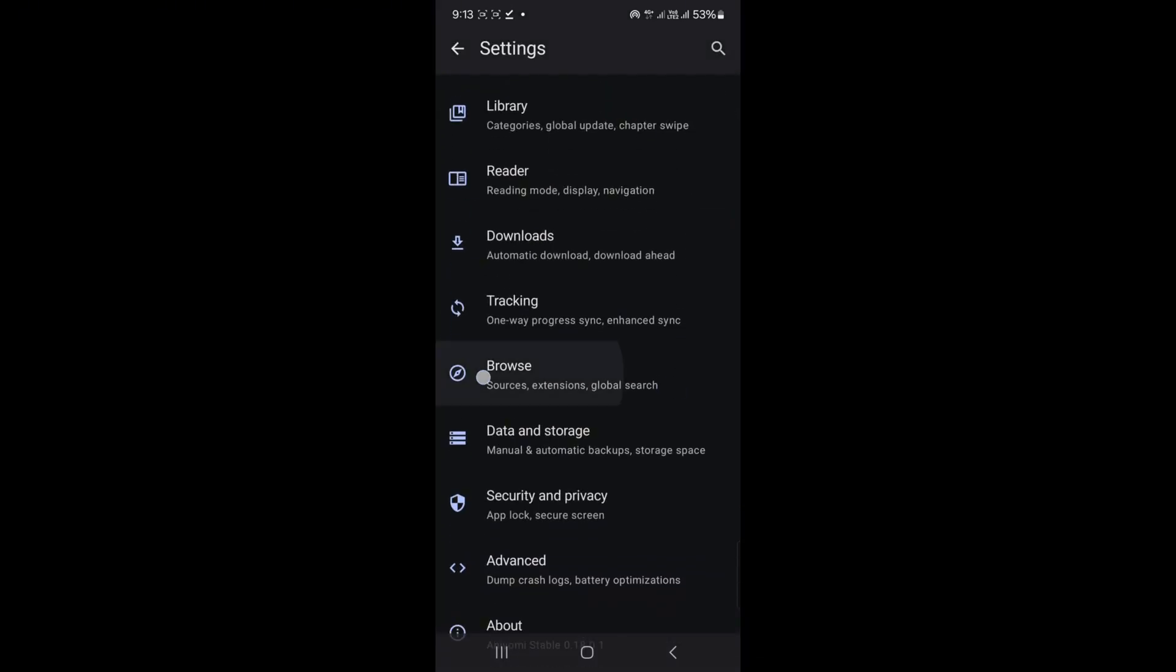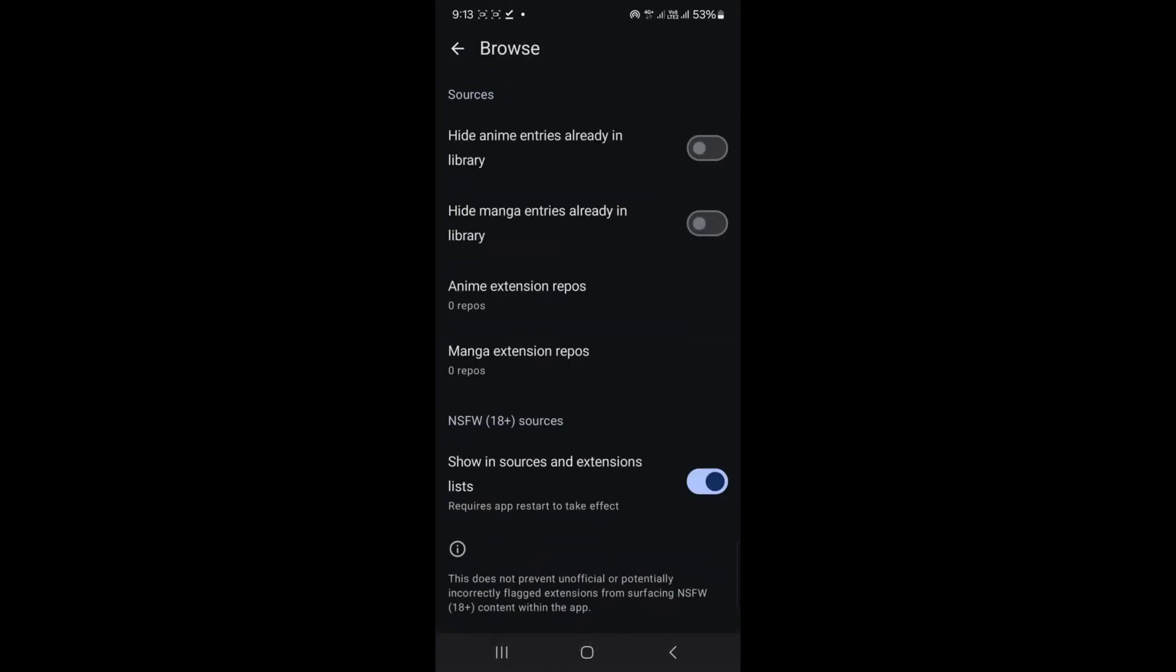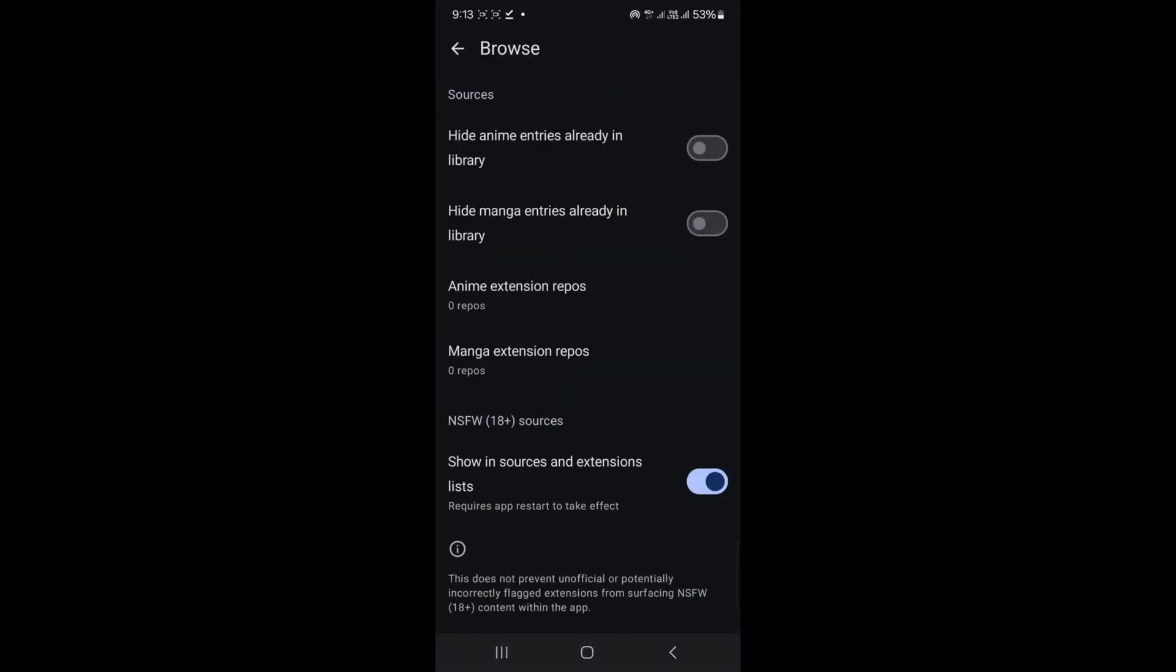In settings, find and tap browse. You'll see two options: anime extension repos and manga extension repos.